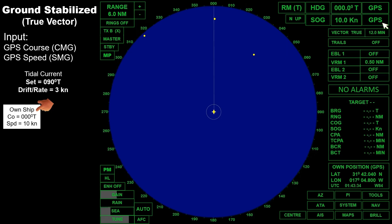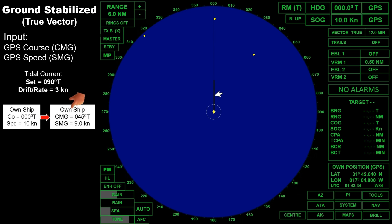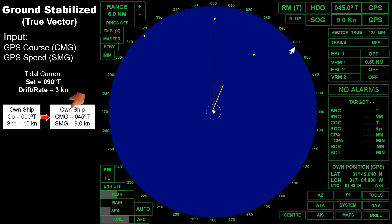Since it is set to true vector, the vector displayed by own ship appears pointing north — that is if no external forces exist. But in our scenario, there is an existing tidal current in the locality with a direction of 090 degrees true at a speed of 3 knots. So this is the course made good and speed made good of our ship. The heading displayed on the radar is 045 degrees true and the speed over the ground is 9 knots. The true vector of own ship will look like this.